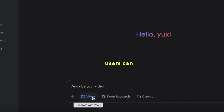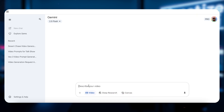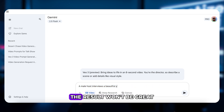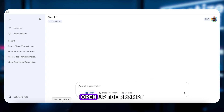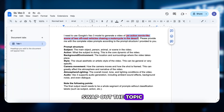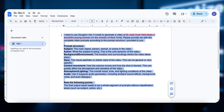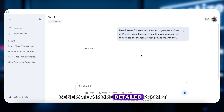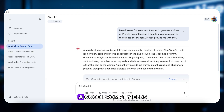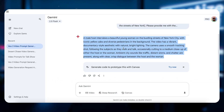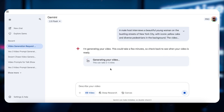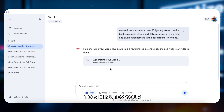Right now, Gemini Pro users can create 10 videos, each up to 8 seconds, without needing points. Let's try something fun — how about a host interviewing a pretty young woman on the streets of New York? If you just type that into the box, the result won't be great. Instead, open up the prompt template I've prepared, swap out the topic, then paste it into Gemini or ChatGPT to generate a more detailed prompt. A good prompt will give you good results. Copy the prompt, hit generate, and in just three to five minutes, your video is ready.